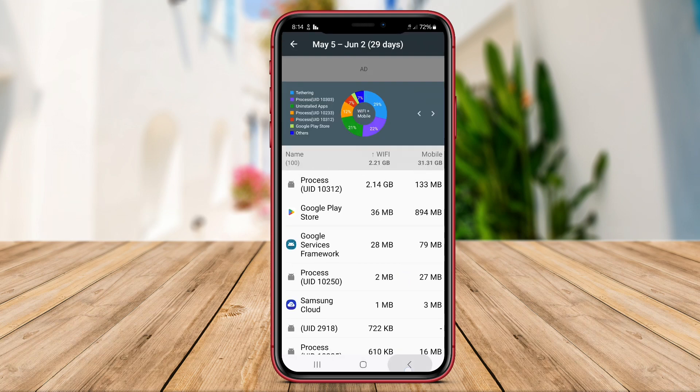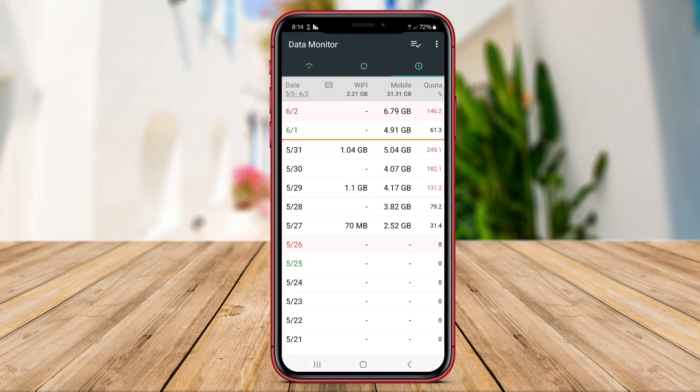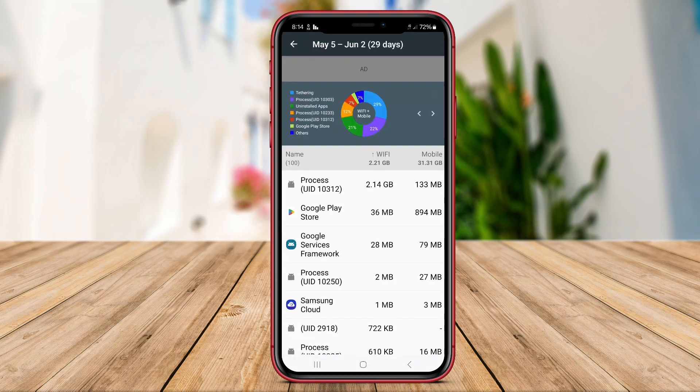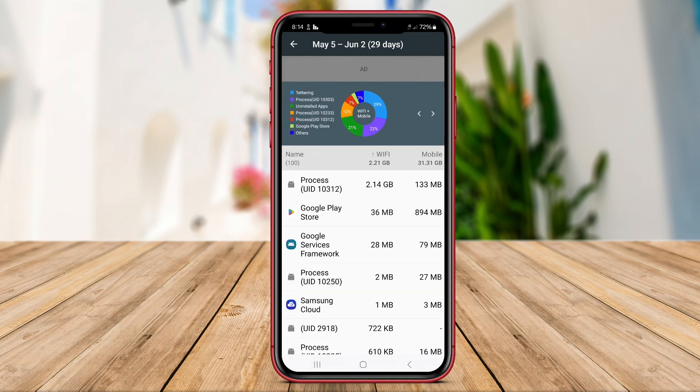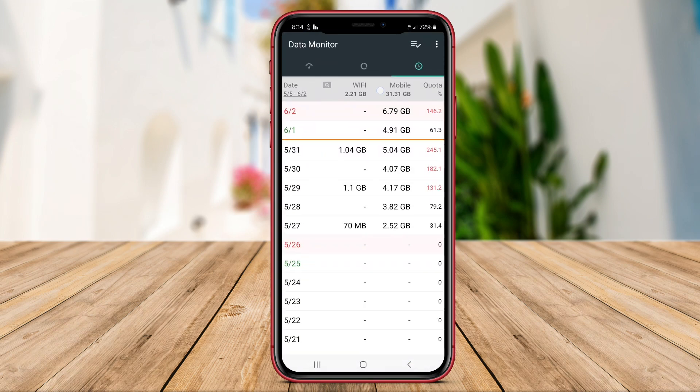The alert feature provided by Simple Data Usage ensures that users can control their data usage efficiently and avoid exceeding their data limits.